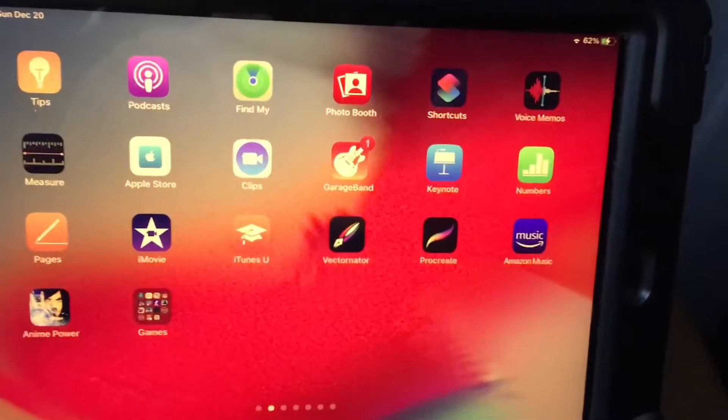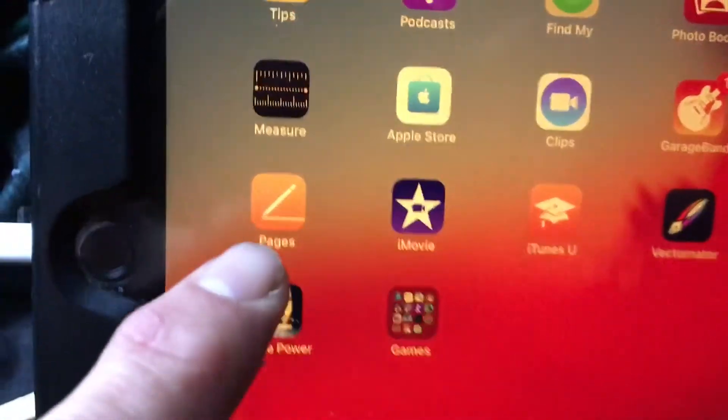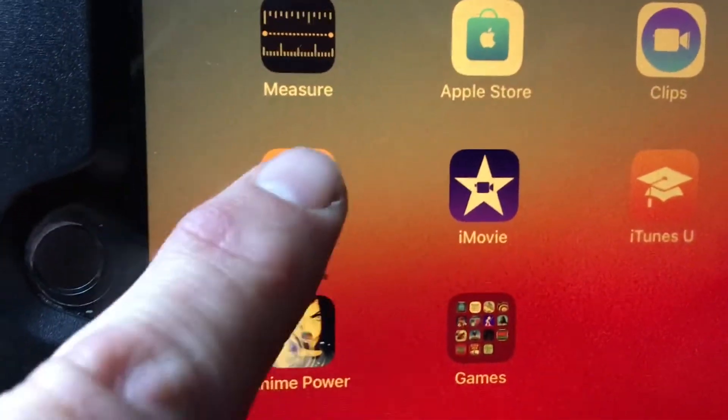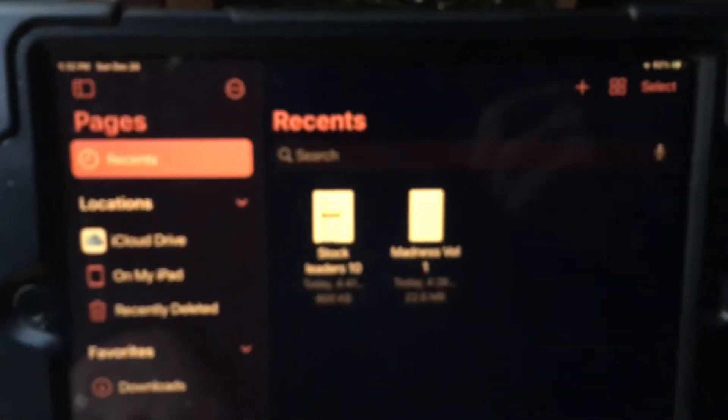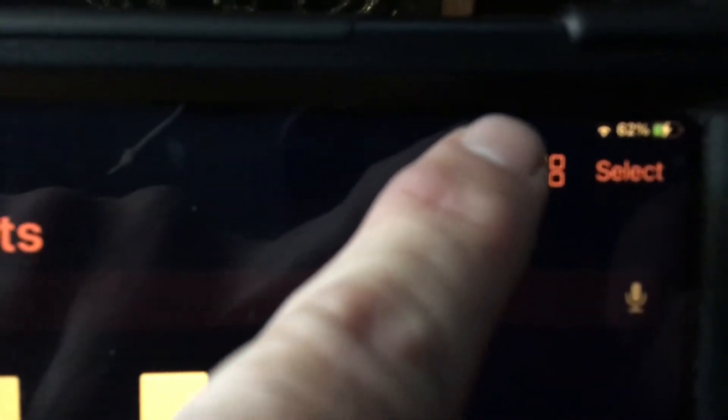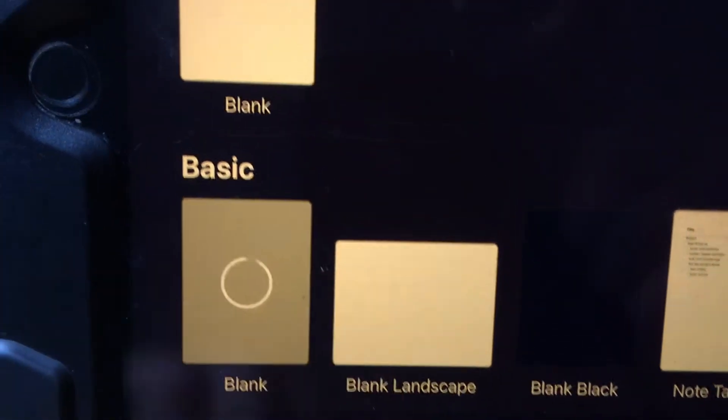I would like to make a PDF file of a comic book, so I'm going to my iPad and clicking on Pages. Then I'm going to click on the plus sign for a new one, and I'm going to go down here and click on the blank one.